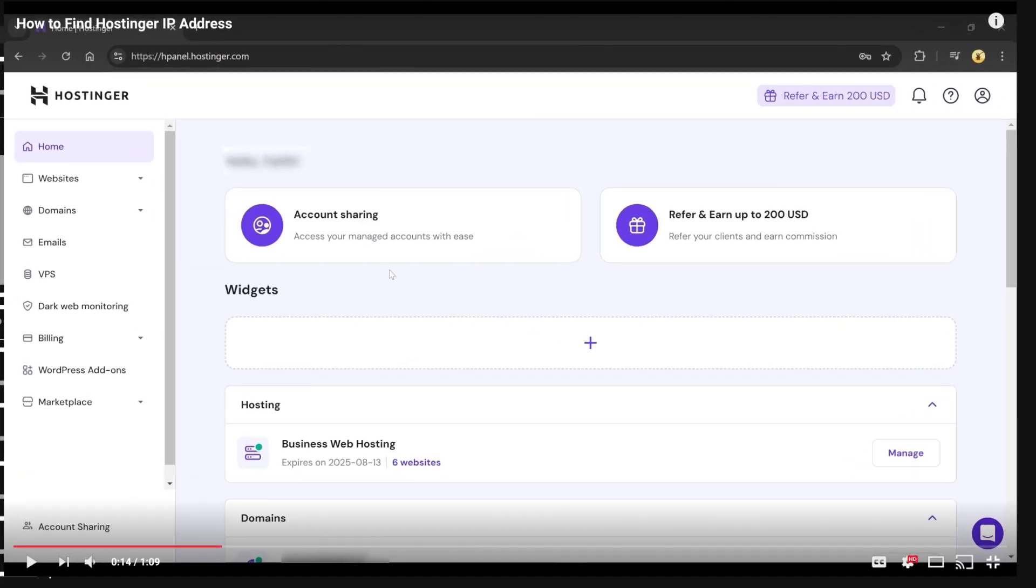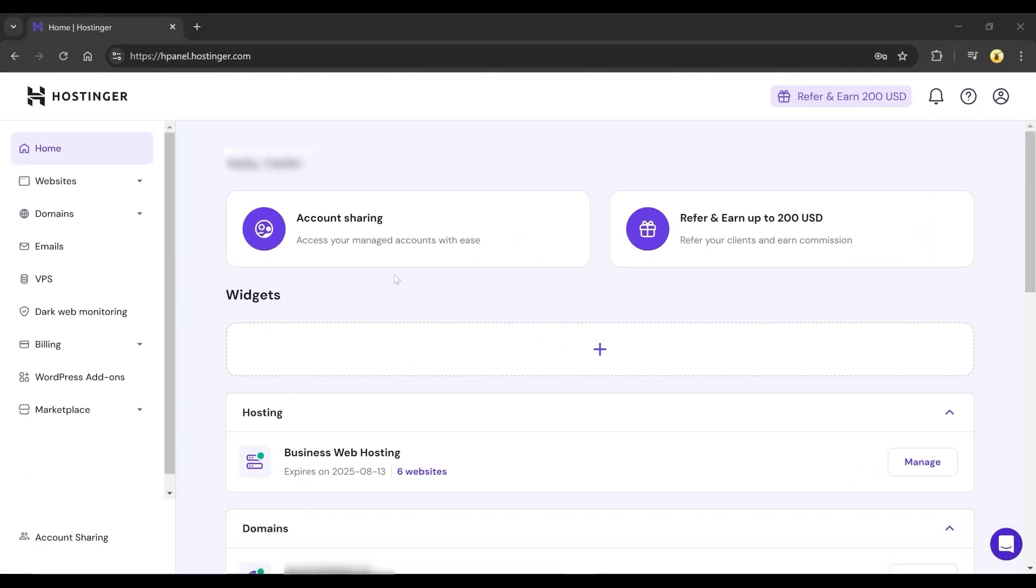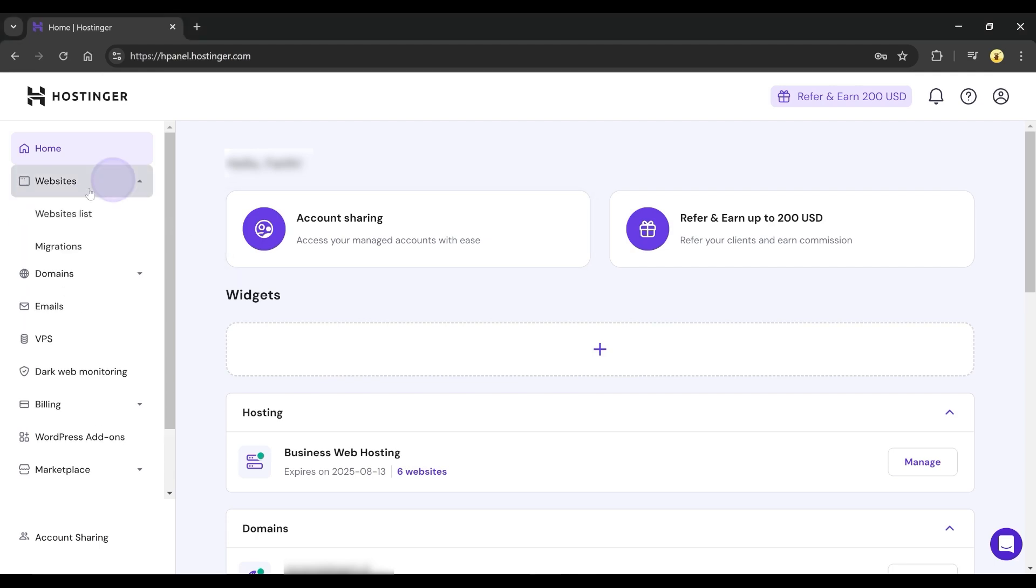Open your browser and go to Hostinger.com. Once logged in, go to the Websites section in your account.